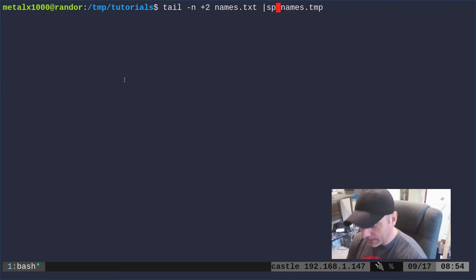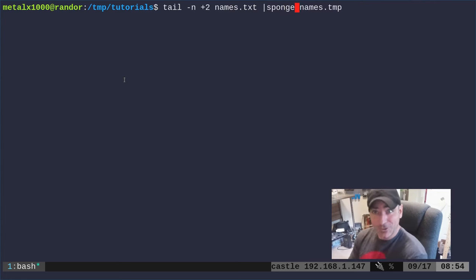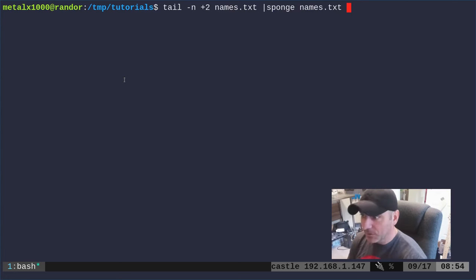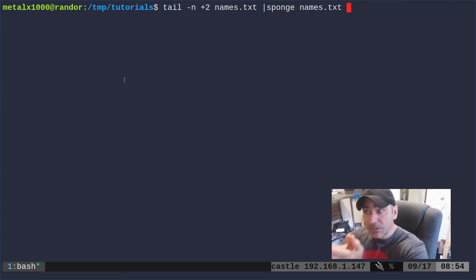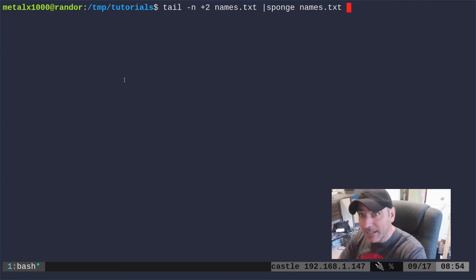We're going to run that into the sponge command. What the sponge command does is it allows you, as I said, to write to a file you're reading from.